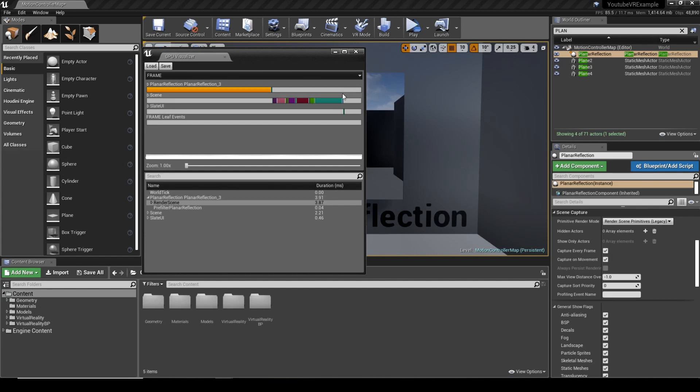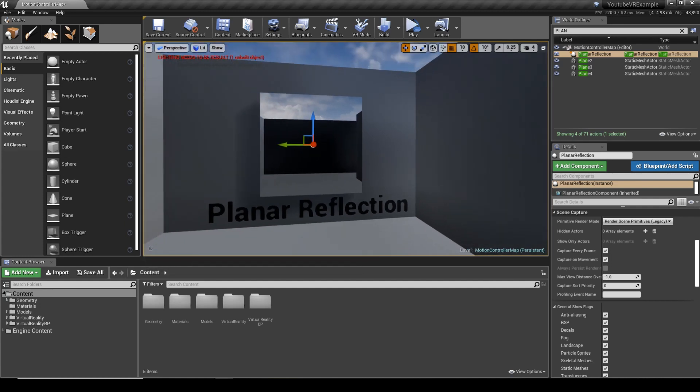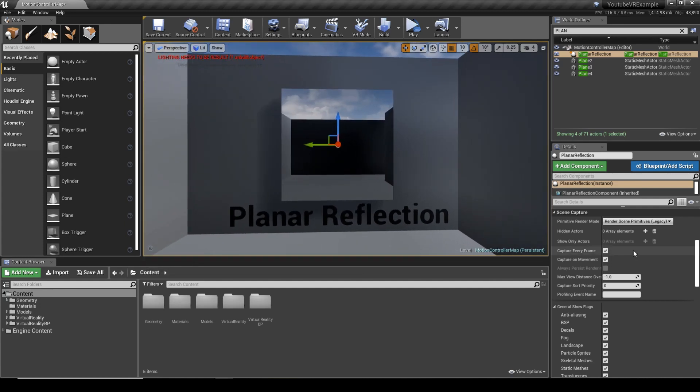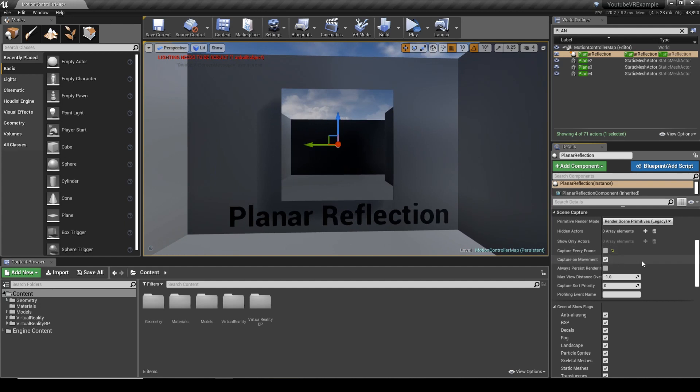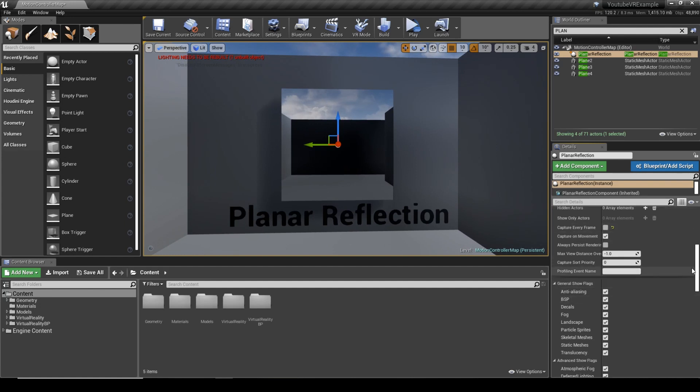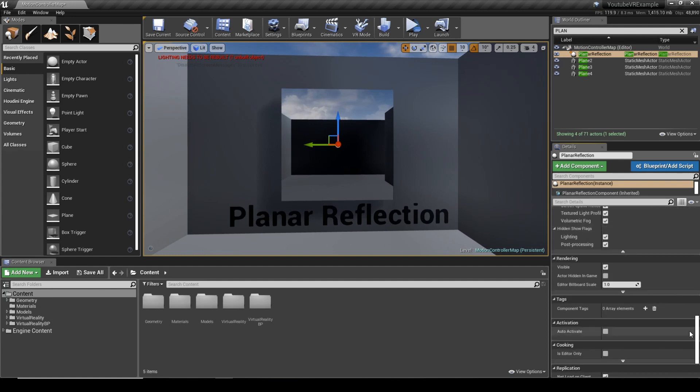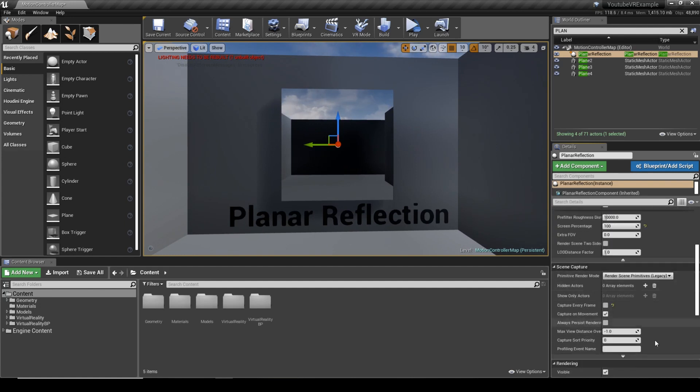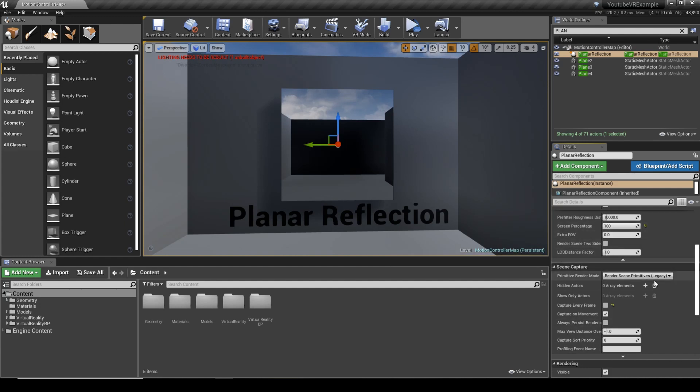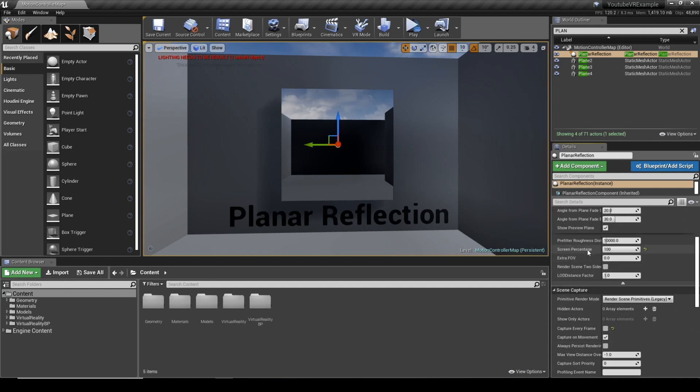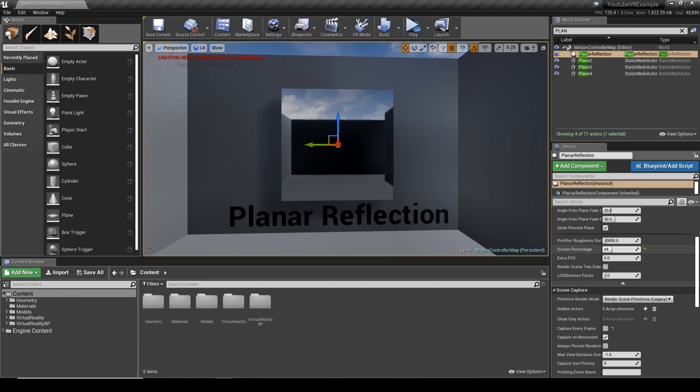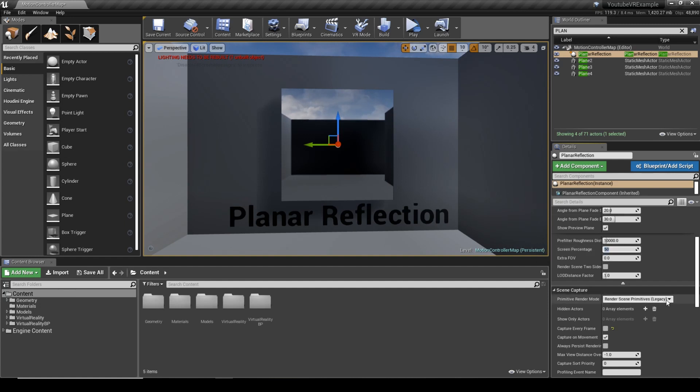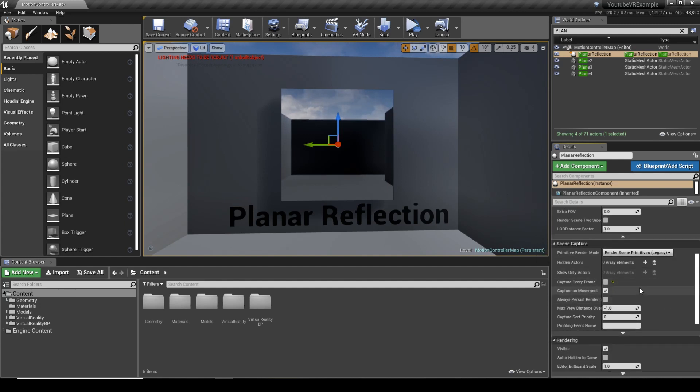We've got 3.9 milliseconds on the planar reflection just from being in the viewport. We can actually disable capture every frame. My screen percentage is at 100% because I'm trying to get the most resolution out of it, but you can see that we can actually lower that down and reduce the quality a little bit. This will also help.